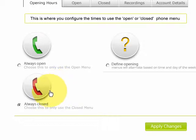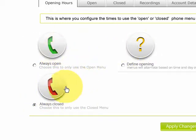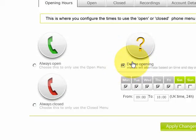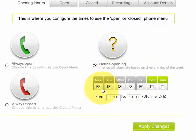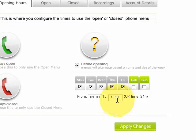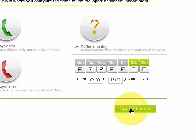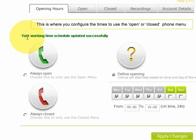The first thing is that we have different settings on the opening hours, so we want to have defined opening hours. We click 'Define Opening Hours' and we decide we're going to be Monday, Tuesday, Wednesday, Thursday, Friday open — closed Saturday and Sunday — and we're open from 9 till 6 o'clock UK time. Then we click 'Apply Changes' to make sure that updates.